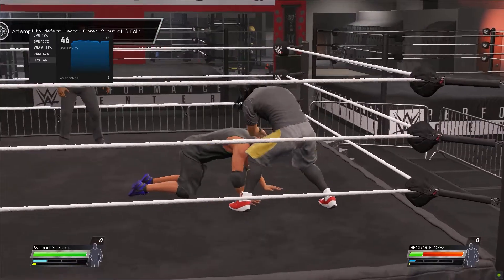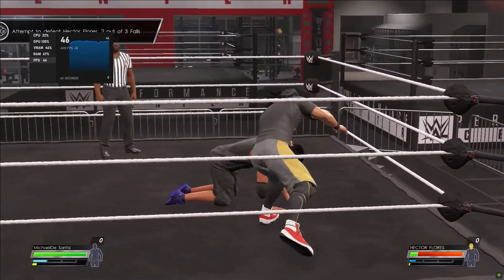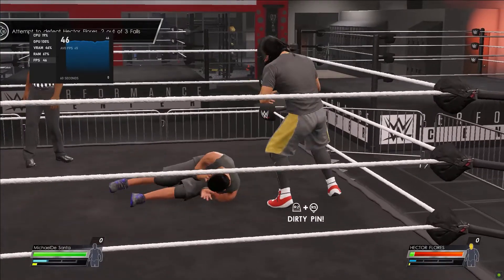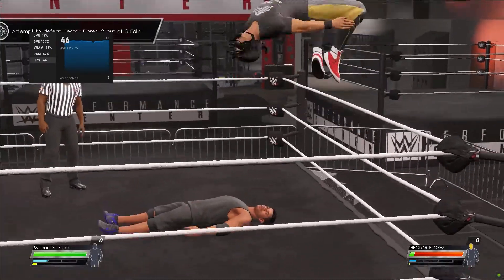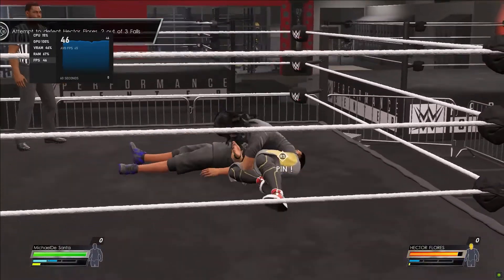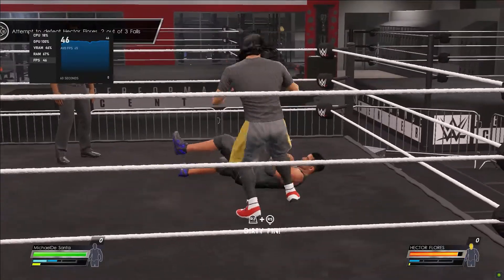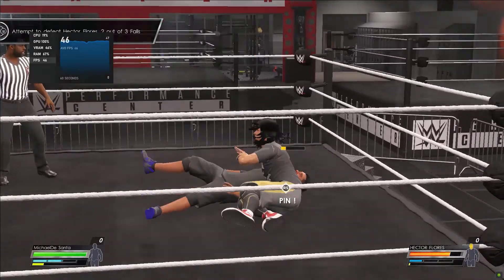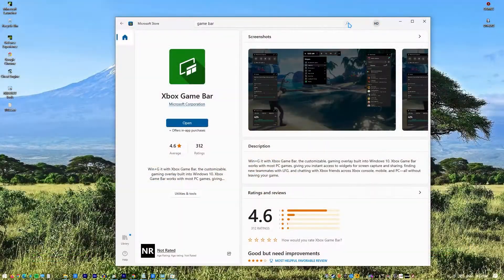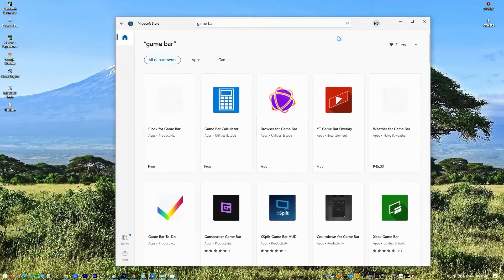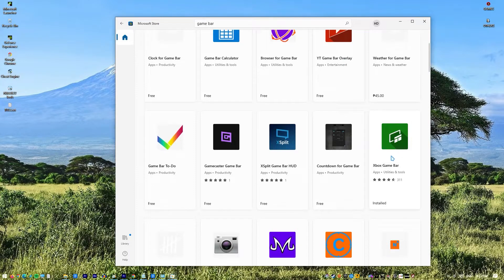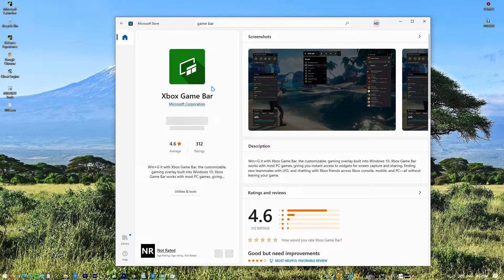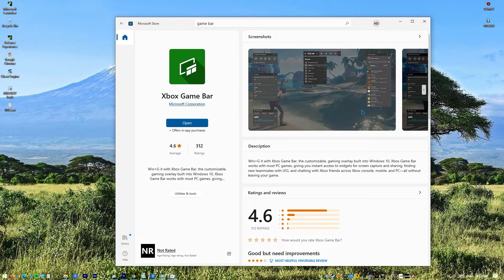To enable the FPS counter, make sure your Windows 10 operating system is fully updated. The built-in FPS counter was included by Microsoft as part of the October 2019 Xbox Game Bar update. You may manually upgrade your Windows 10 operating system, and then install the Xbox Game Bar program from the Microsoft Store. After upgrading, restart your computer to ensure that the changes take effect.